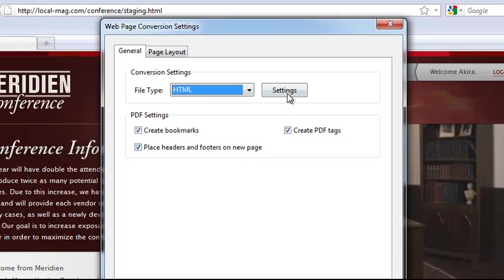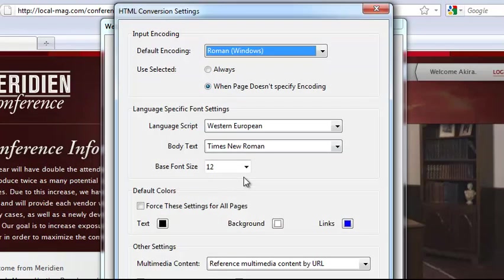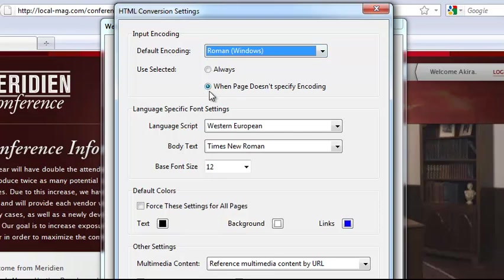But I want to show you the settings for the actual HTML itself. Let's go ahead and click settings there. We'll take a look at the input encoding here. You can see the default encoding is set to Roman and we want to leave that alone unless the page doesn't specify, because normally the website developer will place some information about that in the page. So we'll leave that up to them.